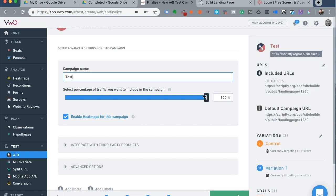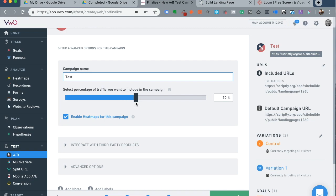I can even select the percentage of traffic that I want to include in the campaign. So of all the people who visit my landing page, I only want 50% of that traffic to see my control and the variant that I just created. Or I could just leave it to the default, which is 100%. So all the traffic that I send to that landing page will now get to see either the control or the variant split equally between the both.